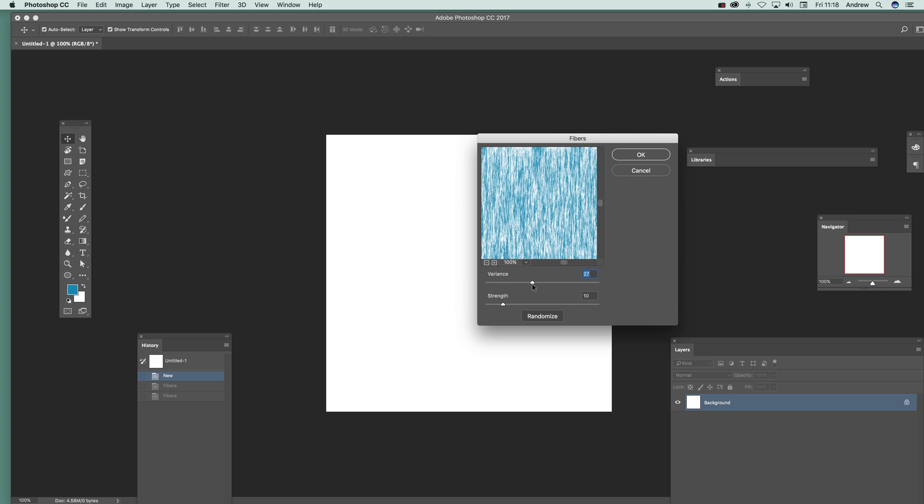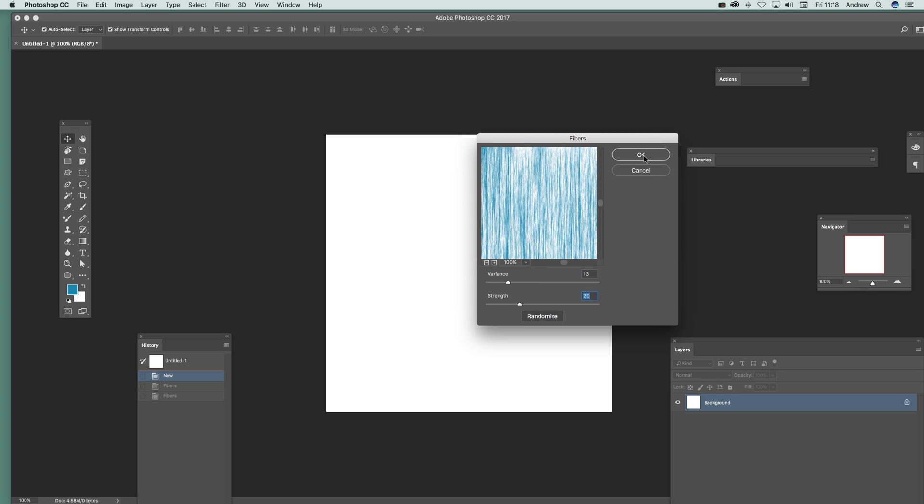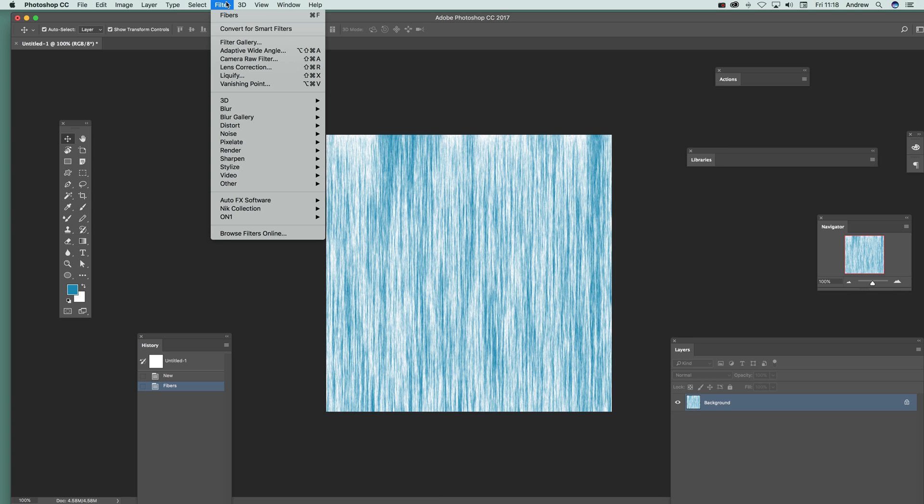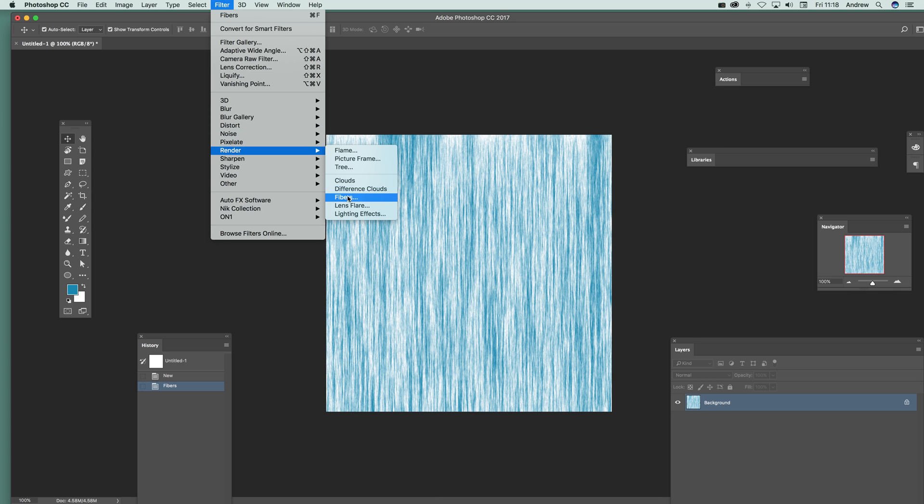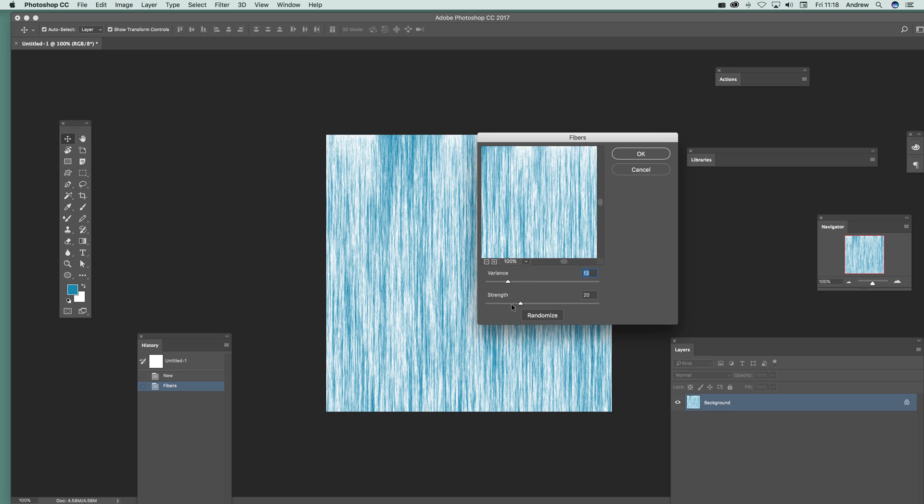Now you can modify the variance. I'm just going to go with that strength and click OK. You can apply it more than once. You don't have to just apply it once, so you can go to Filter > Render > Fibers and apply it again.